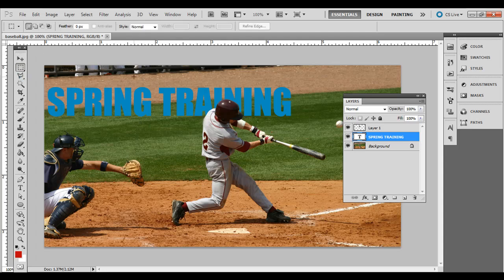And there you go. It's a simple technique that a lot of sports magazines as well as other types of magazines use — partially concealing the title text but still keeping it readable. It adds a little bit of interest and makes some parts of the photo pop out more. The most important part is probably just making a clean selection, and then you create a new layer and put the text in between those two layers.